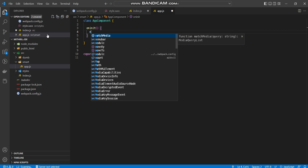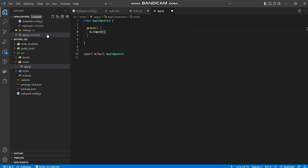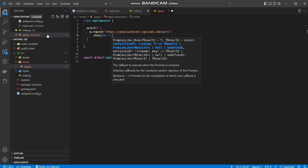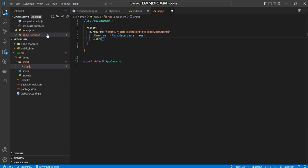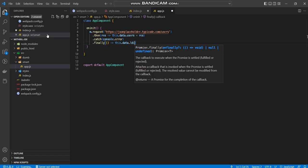And inside the on init hook, I'm going to make a request here by using MythoJS own request object or method. And I say m.request.https.json placeholder.typeecode.com forward slash users. And I'm going to say then the response, with the response, I want to say this.data.users equals res. And I'm going to say catch the error. I'm just going to log it for now. And then finally, when all else is done, I want to just say this.data.loading equals false.